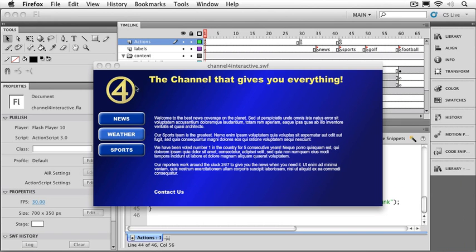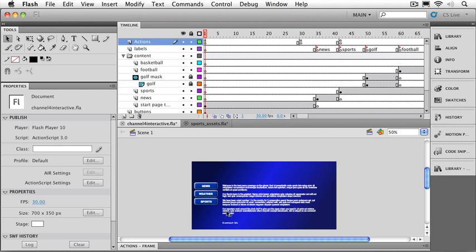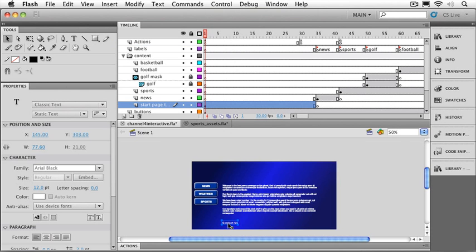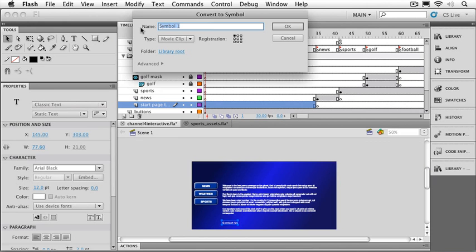Now there's another way we can use that same behavior. Down here with the contact us button, we can have that directly go to your email program. Let's set that up real quick. I'm going to get my actions panel out of the way first. And we're going to go down to the very beginning of our movie where we've got the contact us button along with the other welcome text. I can see that this is just normal classic static text. But, of course, we can convert it to a symbol just like anything else. I'll call that contact button. And, of course, we'll set the type to button. I'll leave the registration point where it is. And click OK.